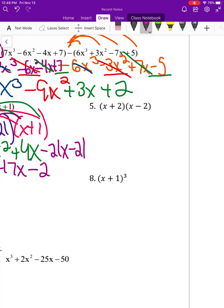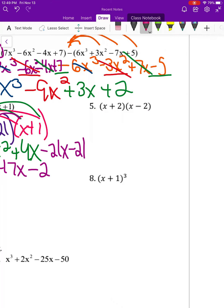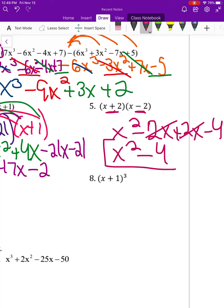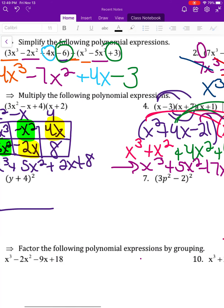Number five is a special case — a difference of squares. Because there's a positive and a negative, the middle inside terms cancel. So we get x squared minus 4.